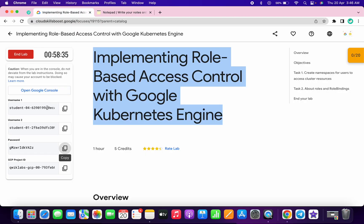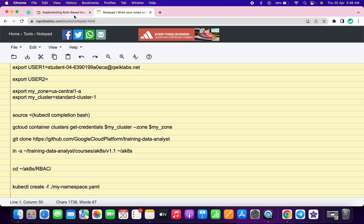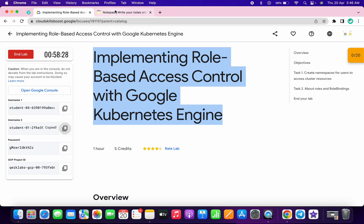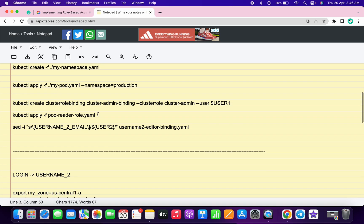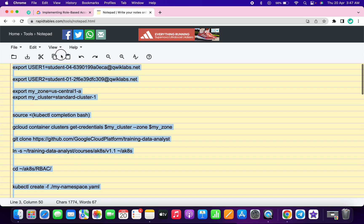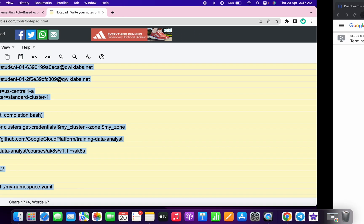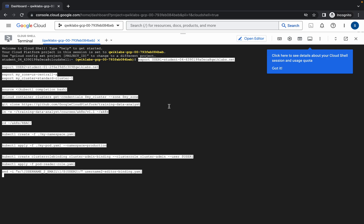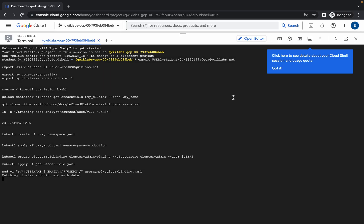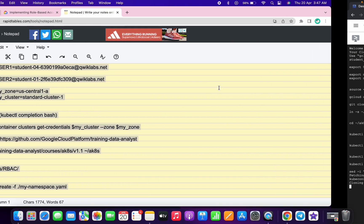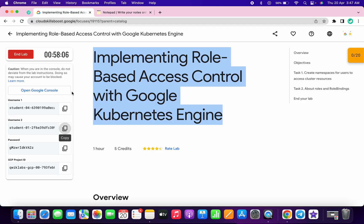Copy your first username, go back to Notepad and paste it. Then copy your second username, go back to Notepad and paste it. Make sure after the equals sign there is no extra space. Once you're done, scroll down and copy the command, run it in Cloud Shell, and click on Authorize. This is going to take a couple of minutes.